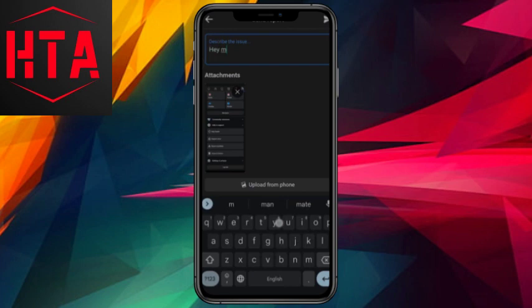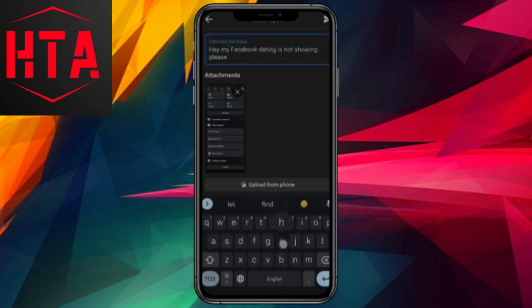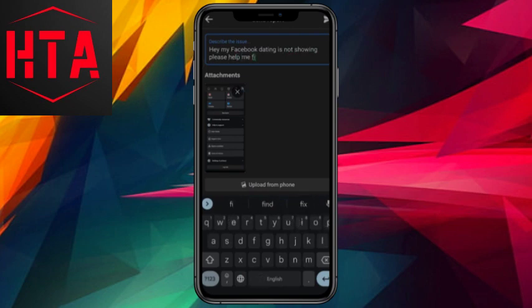For instance, you can write, My Facebook dating is not showing, please help me fix this problem. Then, upload any relevant data if necessary.